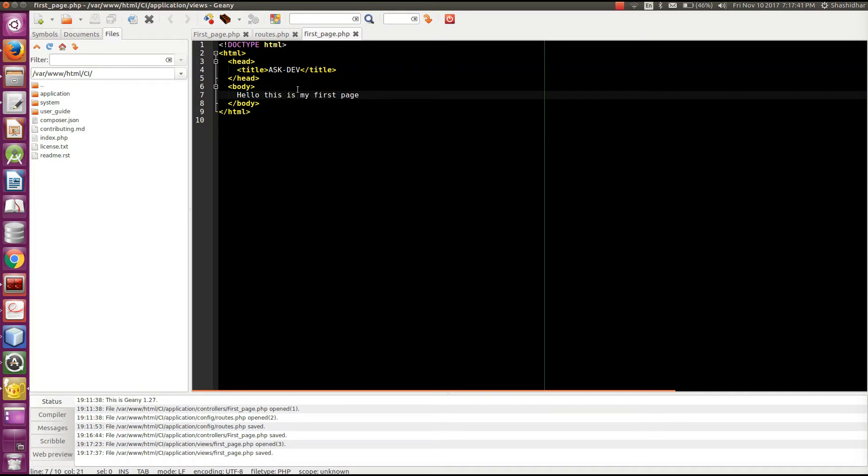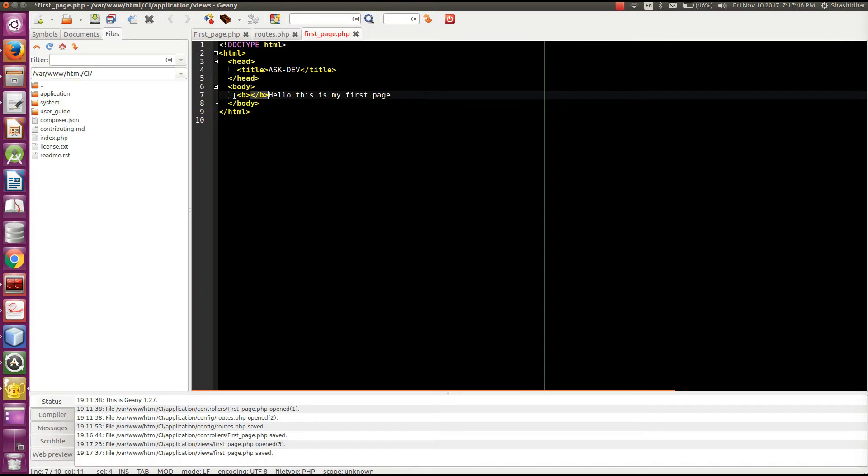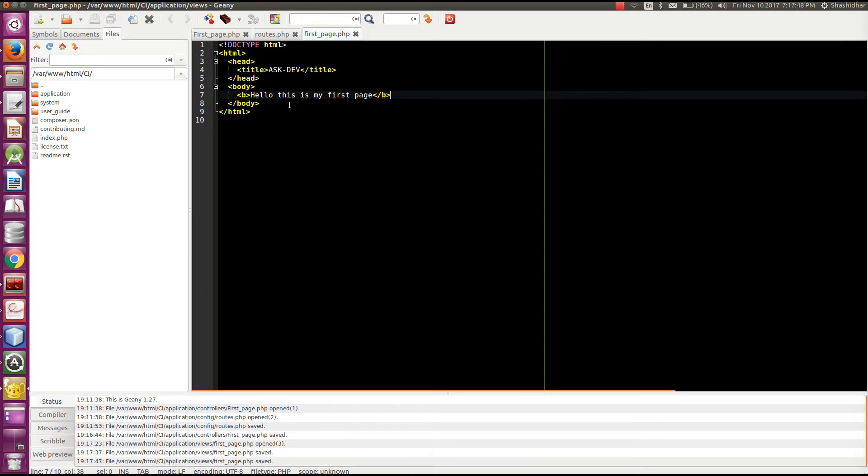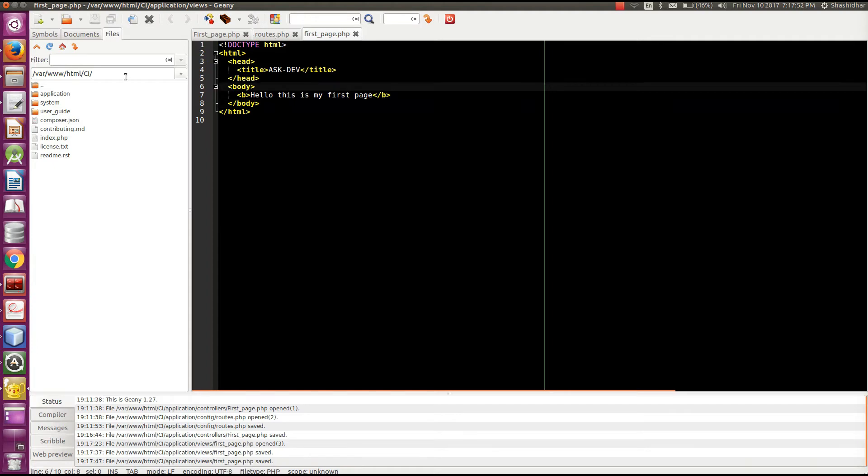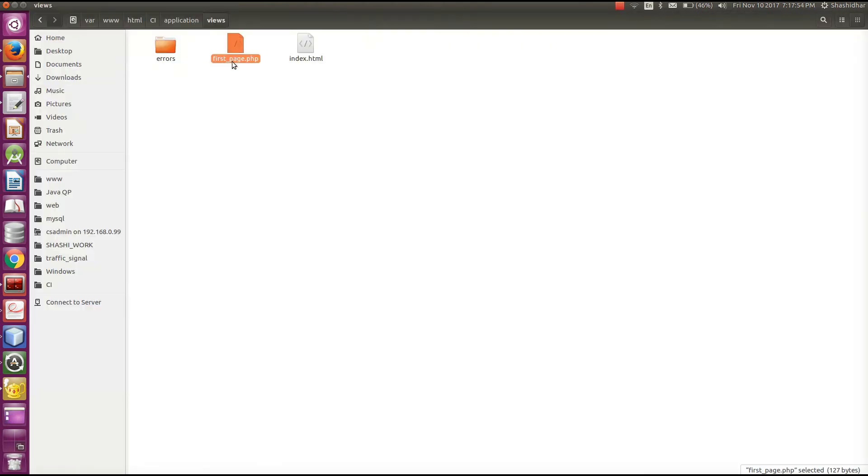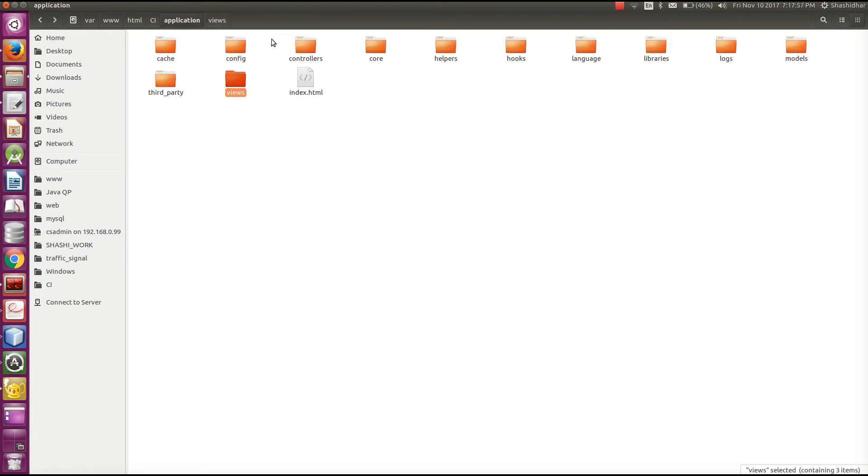Make it bold. Save. So I have created one file in views. Another file in controllers.